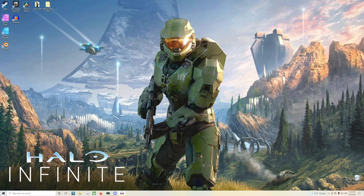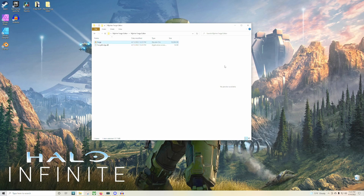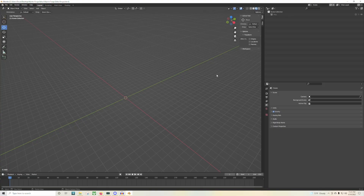You're going to be clicking on the link down below in the description and downloading the latest release of the editor, and then you will go ahead and extract it into whatever folder you want. This is where I extracted mine right here, and here's the two things that will be here. You want to open up this one that says Forge — it has a little blender tool thing right there. So you go ahead and click on that and Blender starts to load up. Whenever Blender loads up, you are ready and set to go.